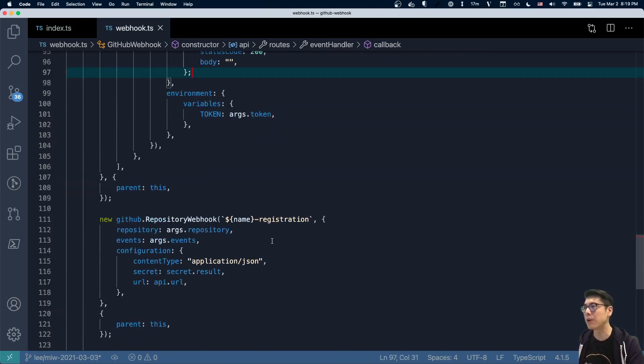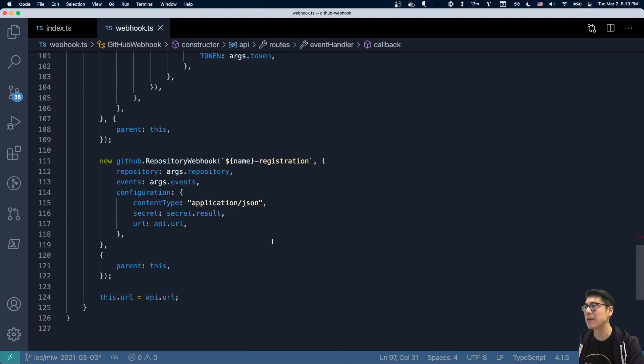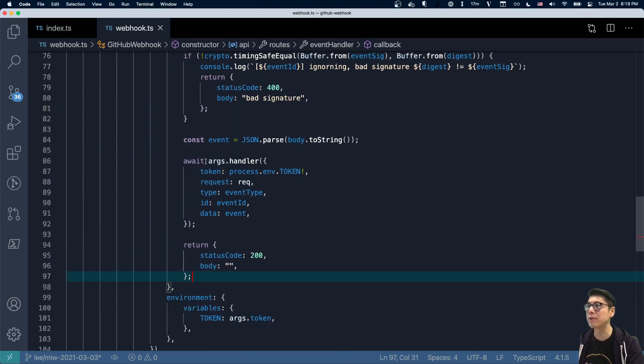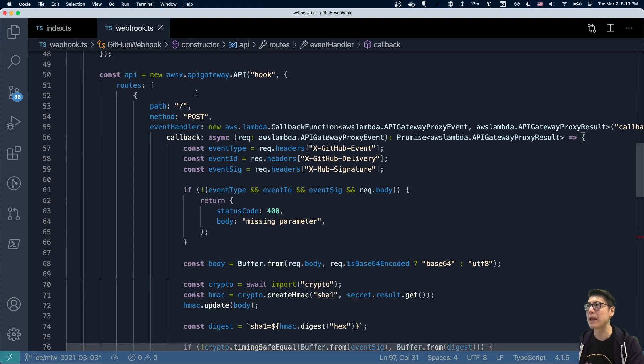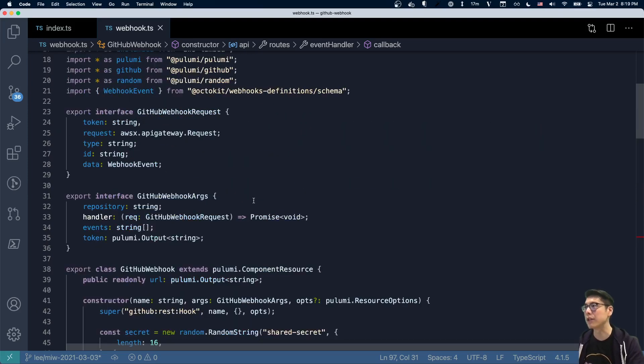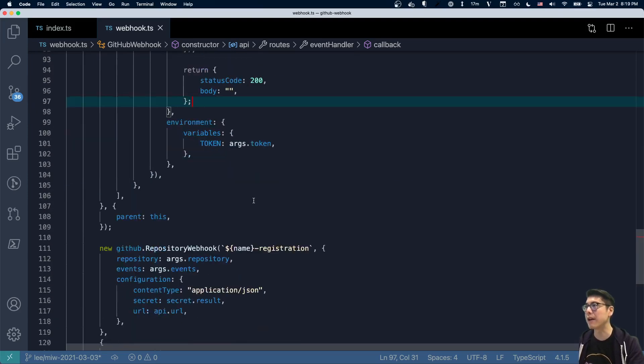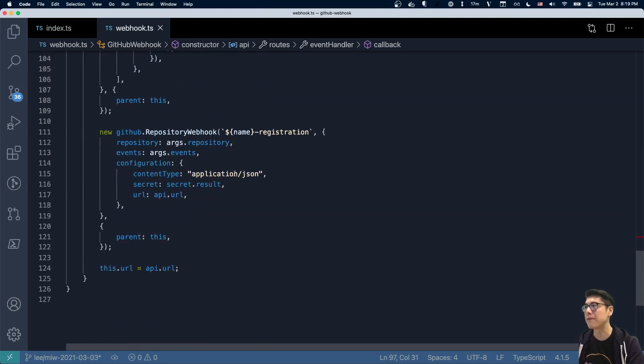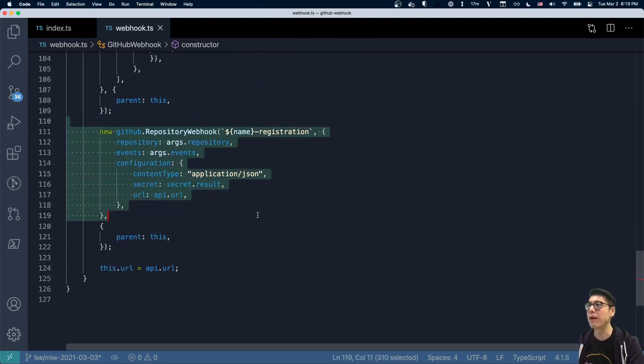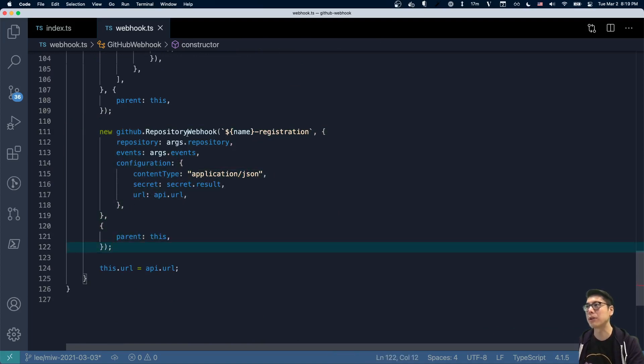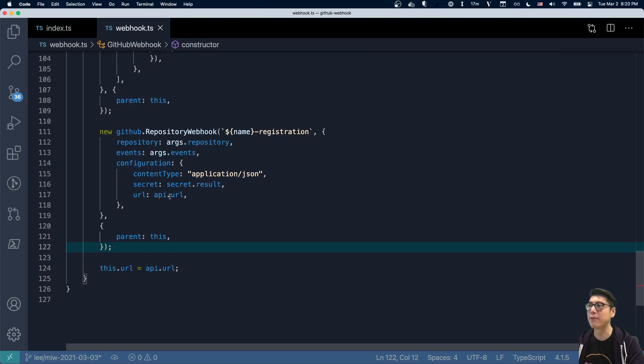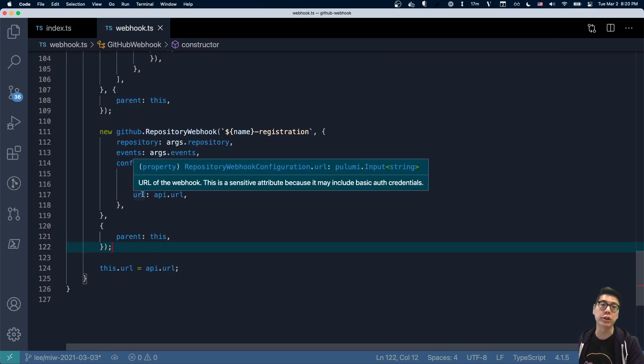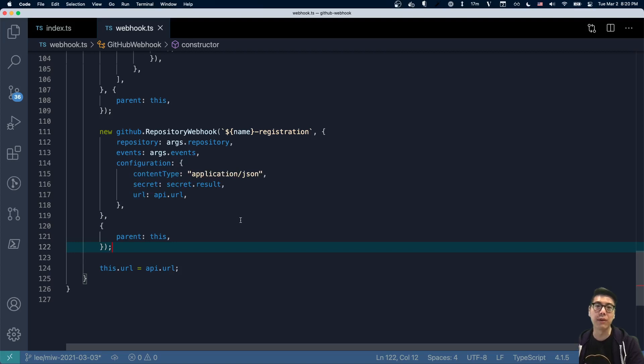And so that's actually where all the meat of this happens. And then we have this API endpoint we've created. We have the shared secret. And then finally, at the very end, we create the repository webhook. And so the repository webhook is going to listen to those events on this repository. And then for the configuration, it'll have that secret. And then it'll register the URL for our API gateway endpoint.